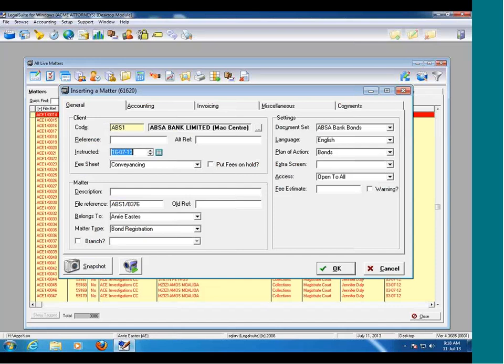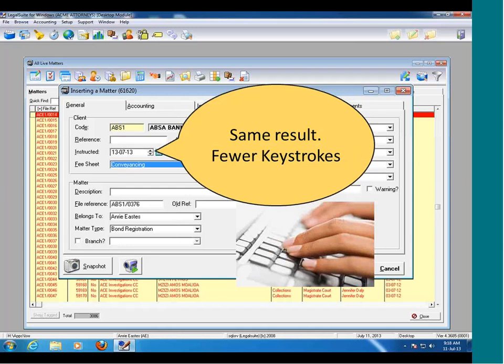The date currently on this field is the 16th of July 2013. Let's say I want to change this to the 13th of July 2013. A lot of users think they have to type in the complete date — 130713 — to get LegalSuite to fill in the date. This is not the case. All you need to do is type in the day of the month. If it's in the current month, just type 13 and tab, and LegalSuite automatically completes the rest of the date for you. It's the same result with fewer keystrokes.